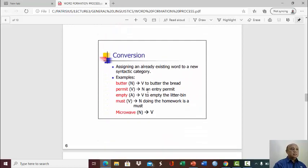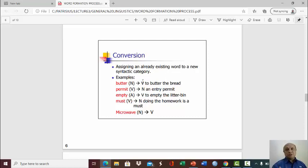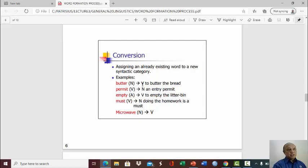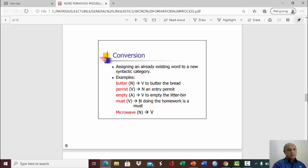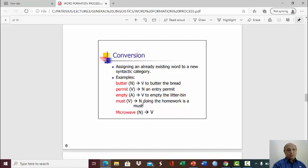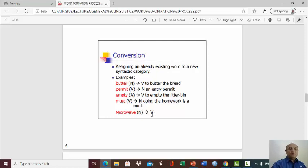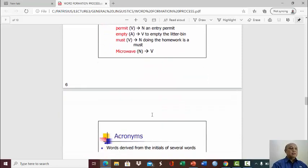Conversion. Assigning an already existing word to a new syntactic category. This is also proliferate. This is also abundant in our language, in our daily use of language. For example, butter, which is a noun, it can be turned into a verb, into a different syntactic category, to butter the bread. Now, the word butter here is the verb. Permit, originally is a verb, can be turned into a noun, an entry permit. Empty, which is adjective, can be turned into a verb, to empty the litter bin. Must, also a verb, modal auxiliary, can be turned into a noun. Doing the homework is a must. Now, must here is a noun, right? Microwave, a noun can be turned into a verb as well. You determine what is the result of microwave being turned into a verb. So that's conversion.